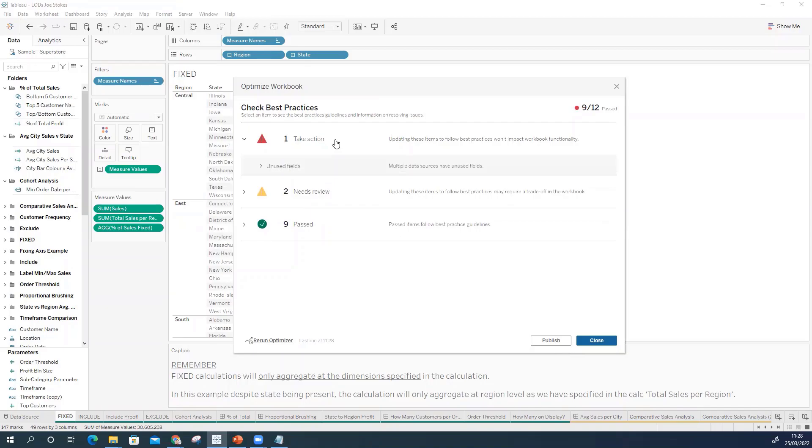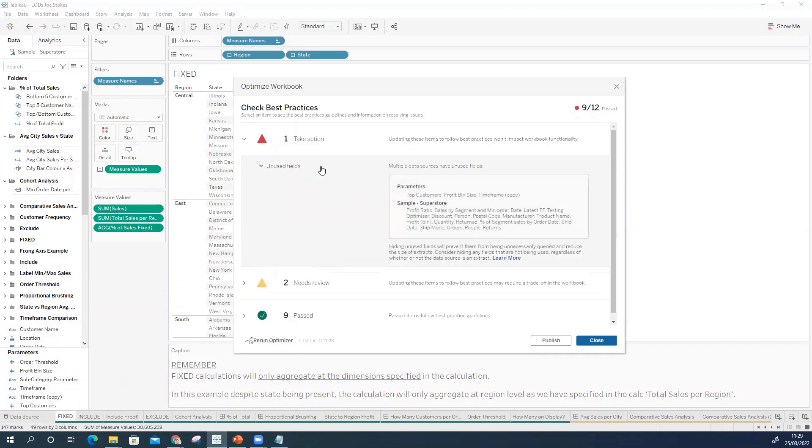If I hit on the error we can basically see that the first one is that we've got unused fields. I've run this on sort of four or five workbooks and I never have not seen this message come up. But effectively what Tableau is saying is if you don't hide those fields then if we were to make an extract out of this data source then it's going to be unnecessarily big and it will affect performance.